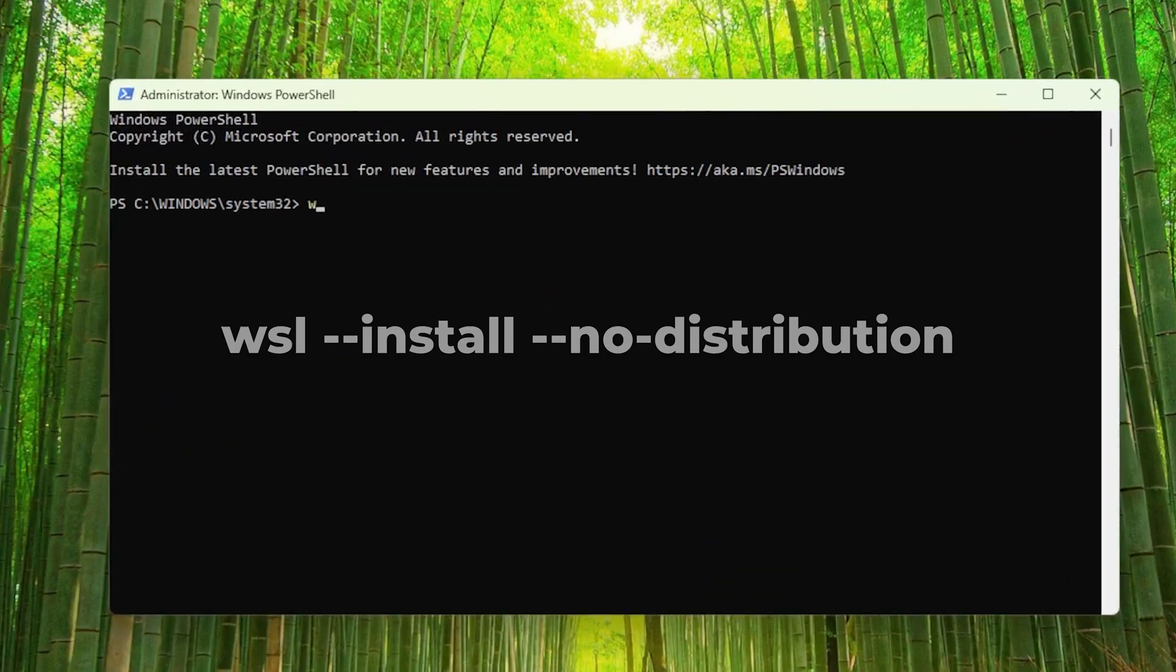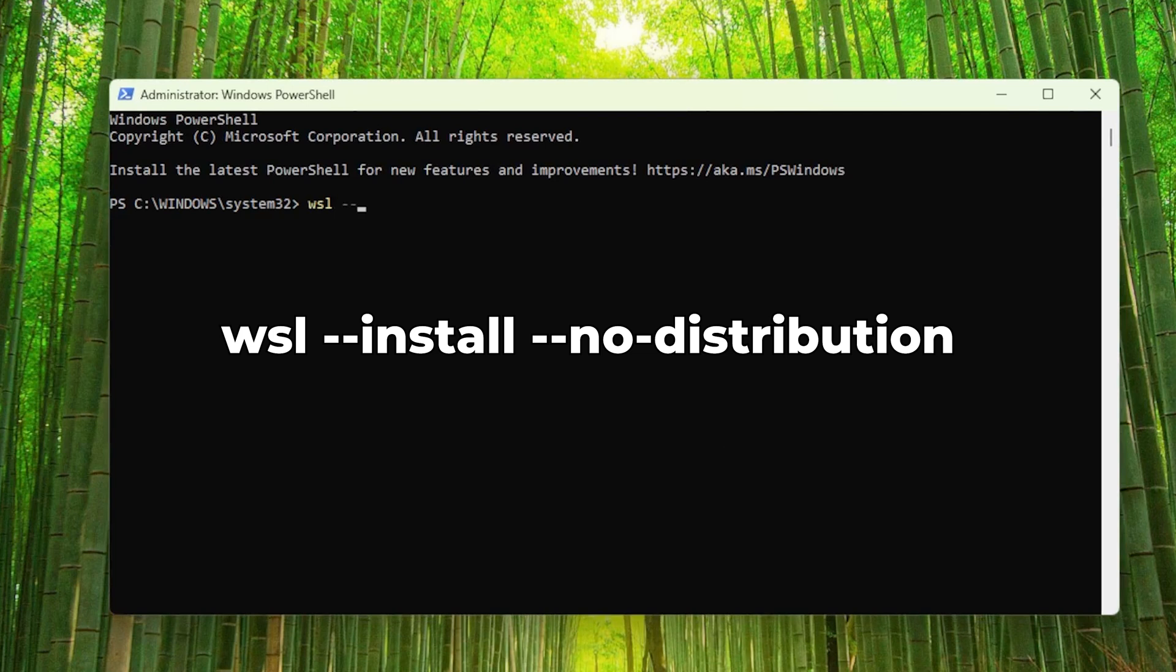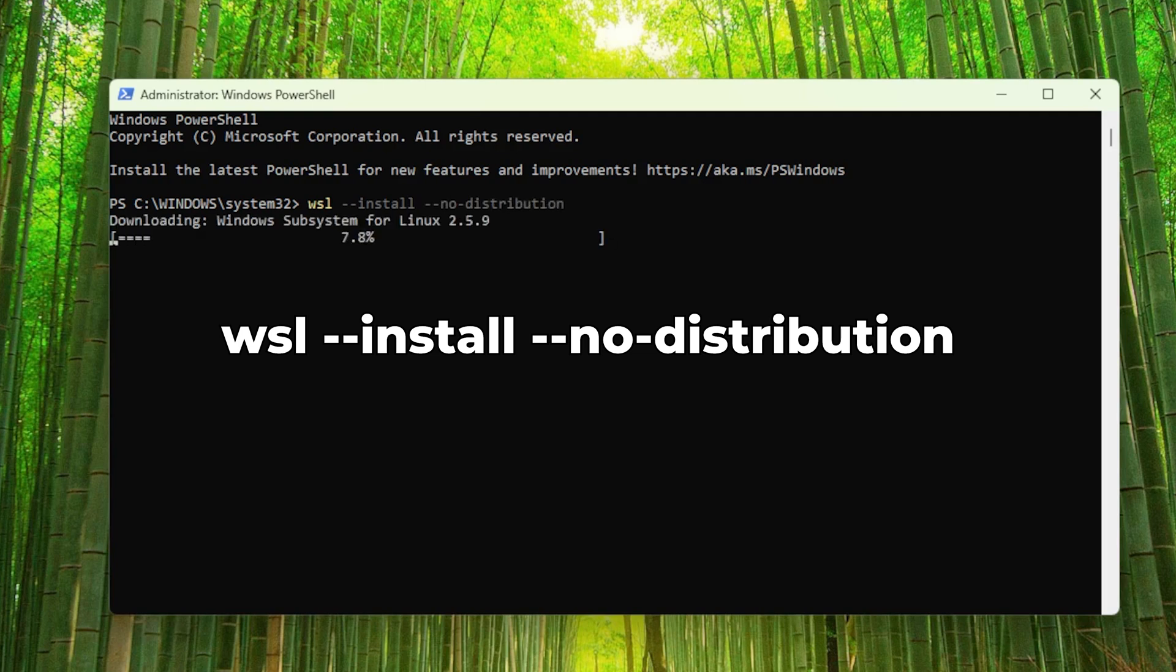After we have enabled WSL, we need to install it. This command installs WSL without a distribution. This is a minimal install, so we can just have WSL to access Docker Desktop.